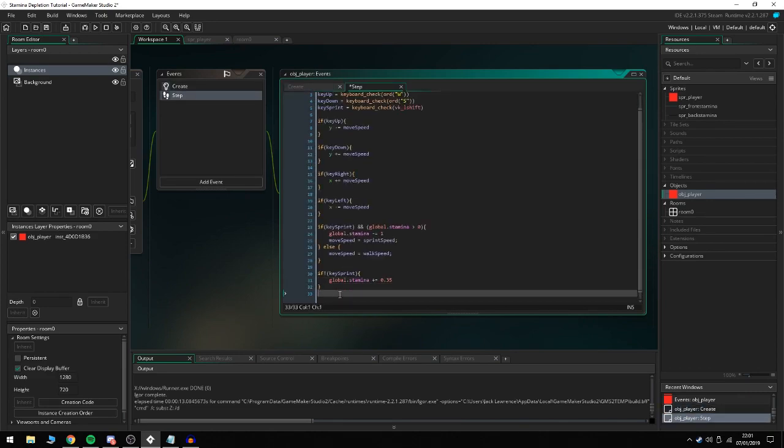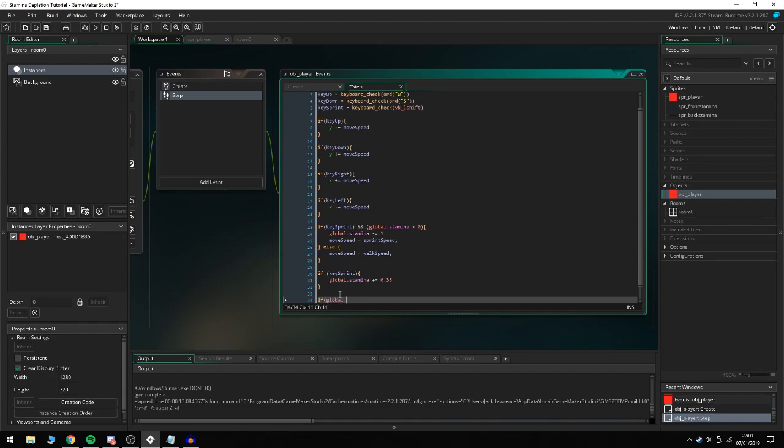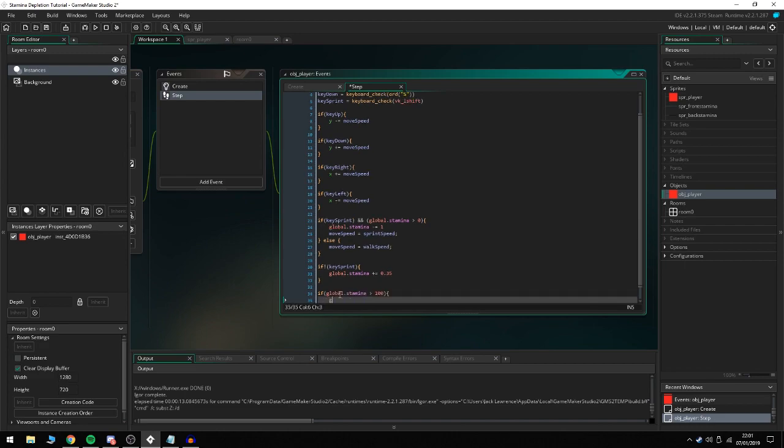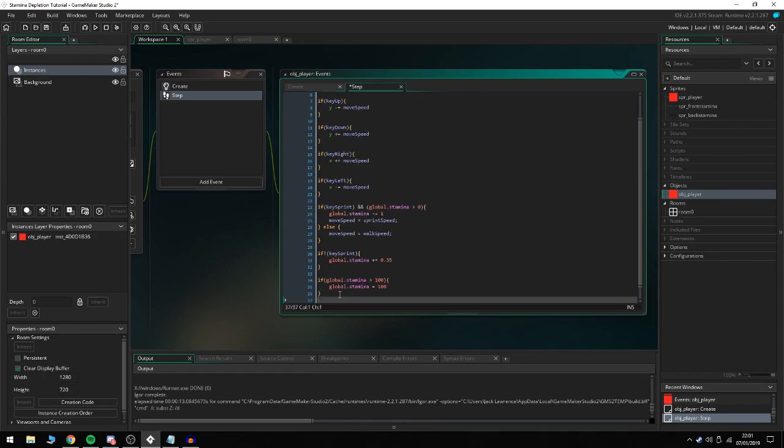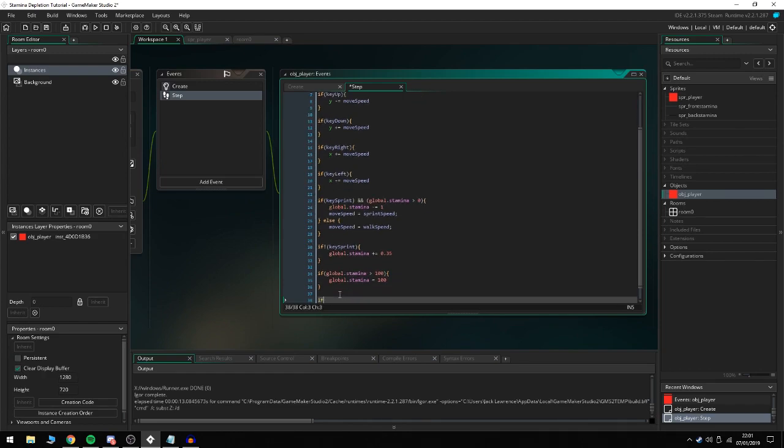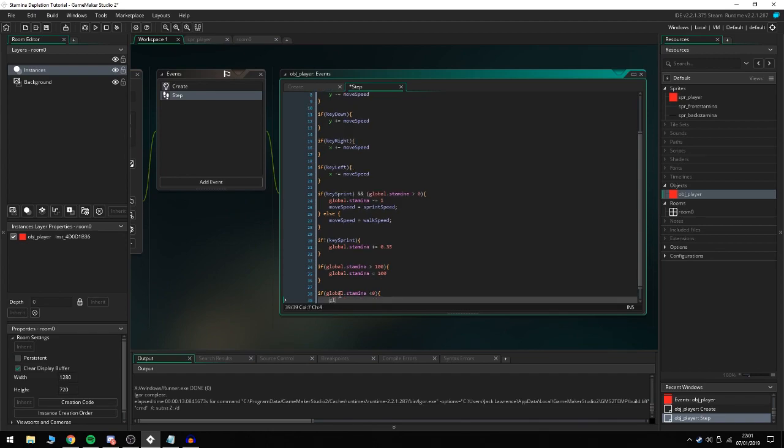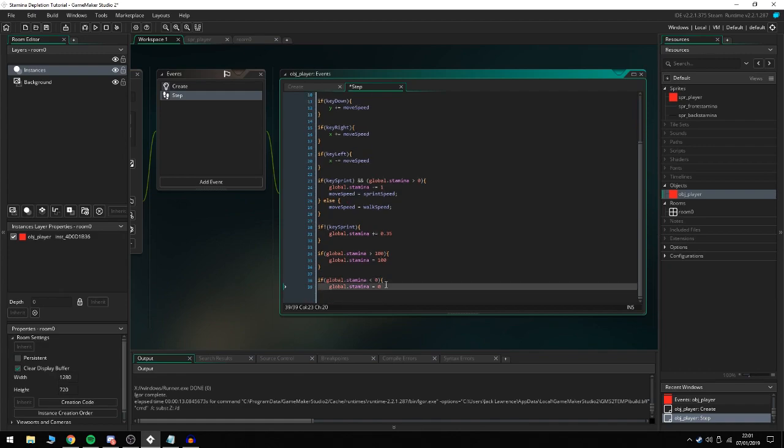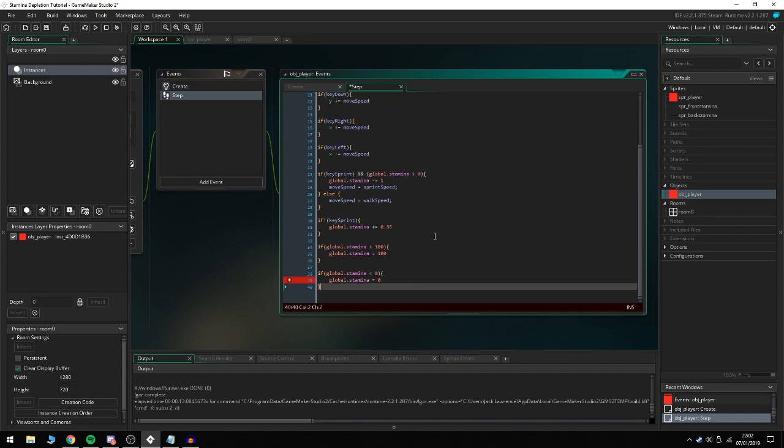After that we're going to do if global.stamina > 100, make global.stamina = 100 so we're not going over the max. And if global.stamina < 0, global.stamina = 0. So we're basically not going over the limit to make sure that we have between zero and 100 stamina and no more excess. That's everything for this one.